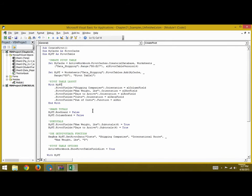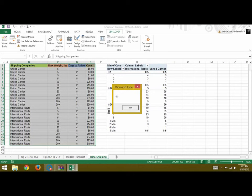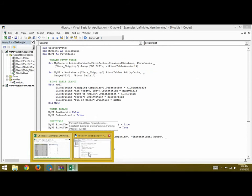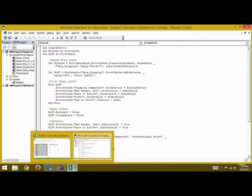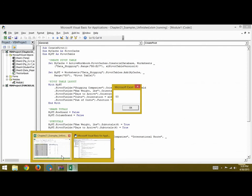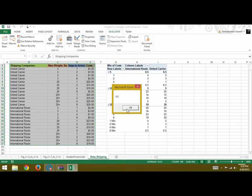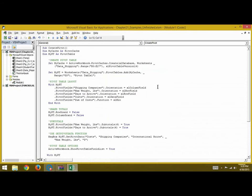Once you've done that, press Play. As we mentioned in GetPivotData, we asked for shipping company International Route when the maximum weight is five. The answer in the message box says 0.5. So for International Route at five pounds, the minimum cost among one, three, one, and 0.5 is 0.5 — which is 50 cents, and that is correct. That is the GetPivotData object. Click OK.